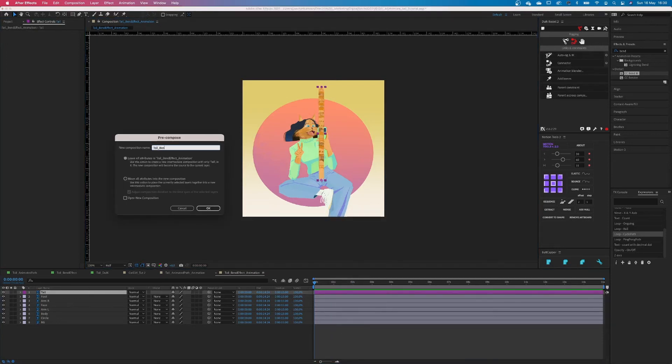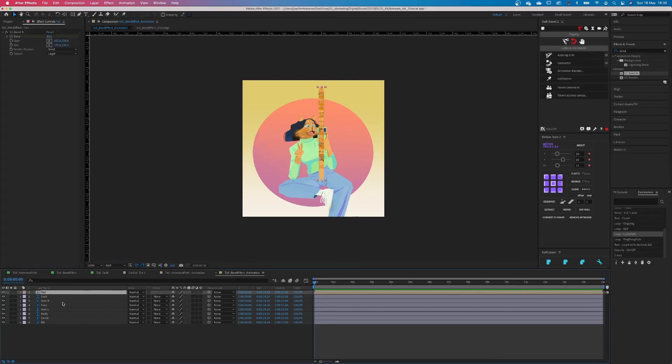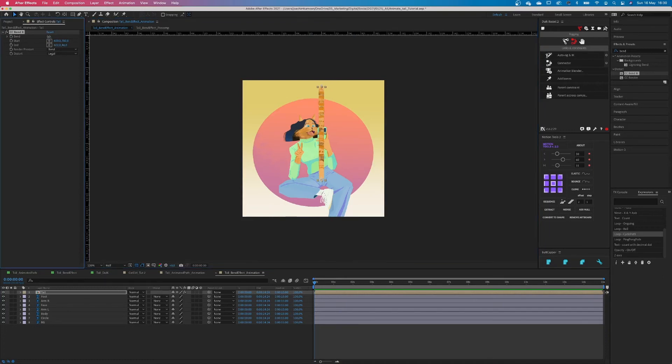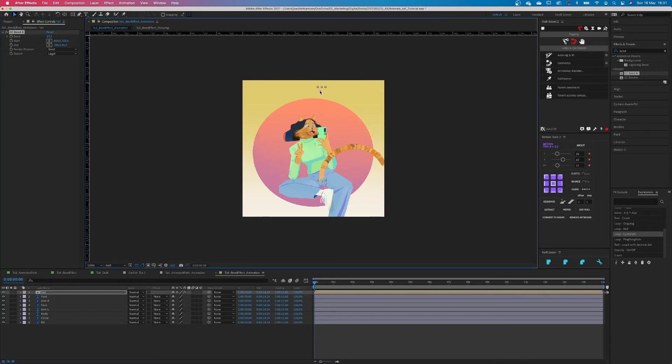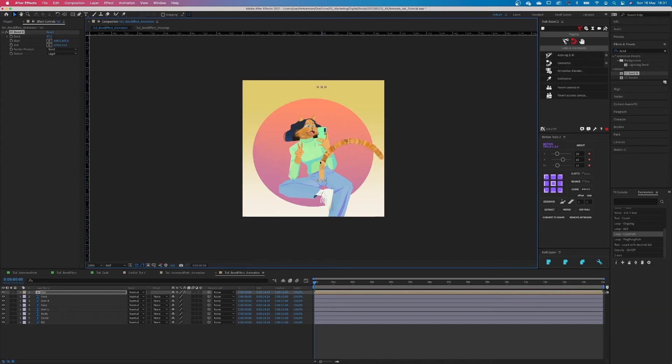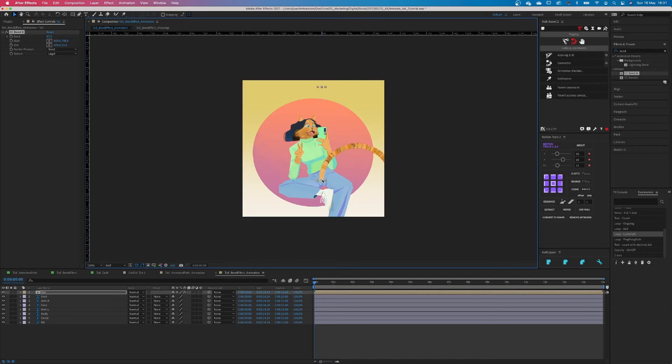Alright, name your precomp, click OK and now if you will bend it, you will see that it bends entirely. Okay, just remember that when you will move the tail or you move the start or the ending points, the tail will break again. So you need to keep in mind that the end and the begin points of the Bend It effect will need to stay at the ending and the beginning of the tail.